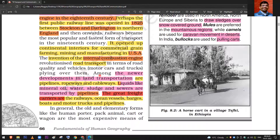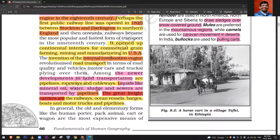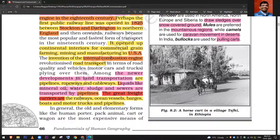Newer developments in land transport are pipelines, ropeways, and cableways. Liquids like mineral oil, water, sludge, and sewers are transported by pipelines. The great freight carriers are roadways, oceanways, barges, boats, motor trucks, and pipelines.